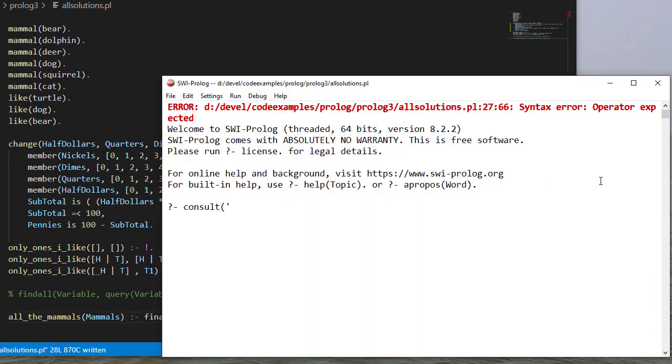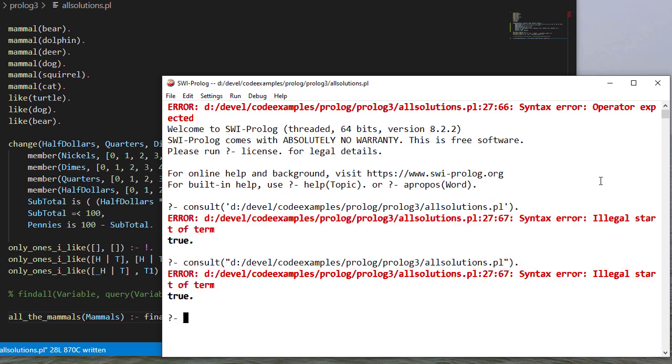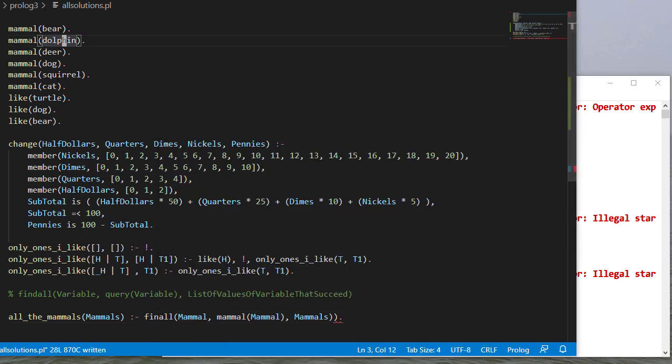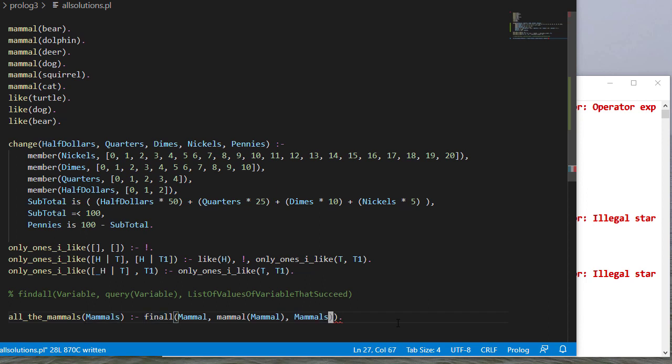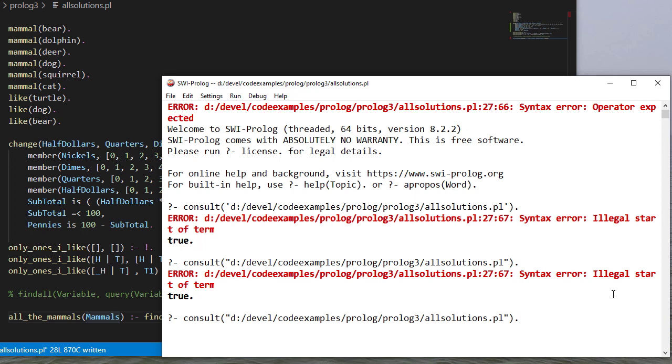So now let's consult again. Okay, so we're still getting that syntax error. Did we forget to save it? Now we're still showing that there's an error here. So we have find, ah, that should be findall. And we only need the one parenthesis there, actually. So I think that should be good. Let's consult, and we're good.